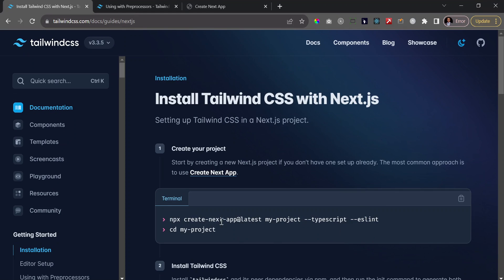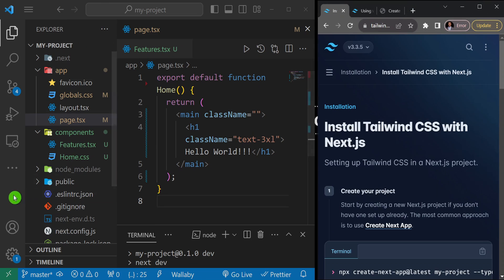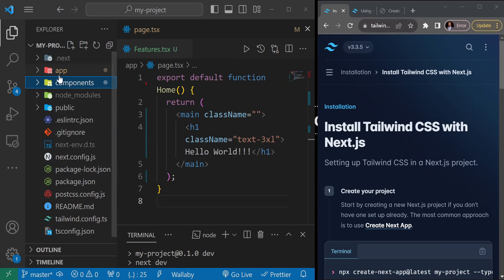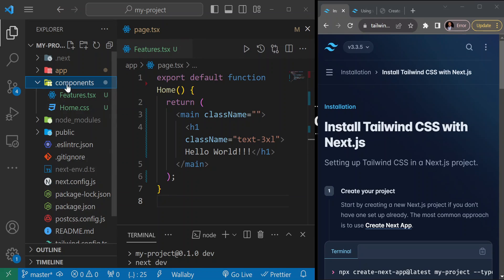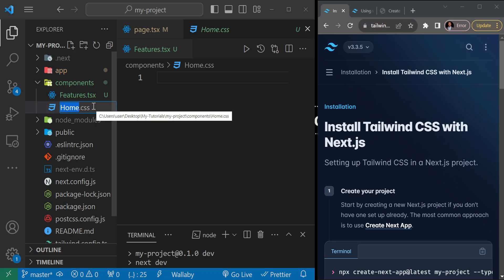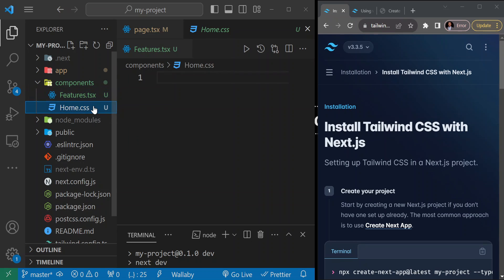First, go ahead and create a Next.js app using the command line, then CD into your project. I've already created the app and cleaned up the entry point, which is the page.tsx file. I also created a Features component inside a components folder — let me just rename this to 'features'.